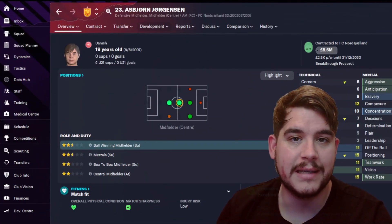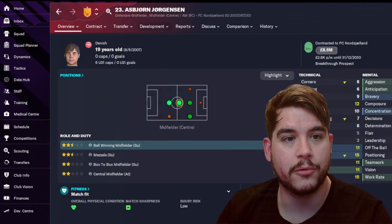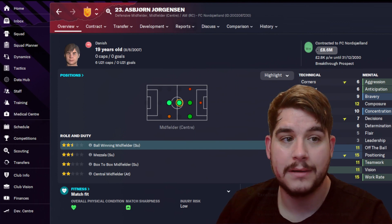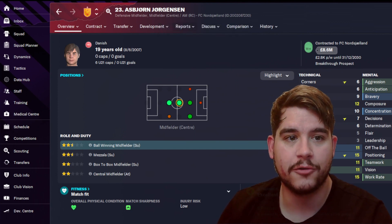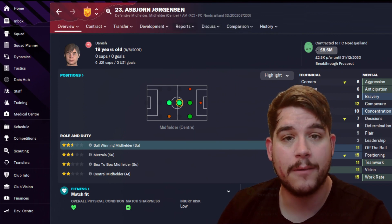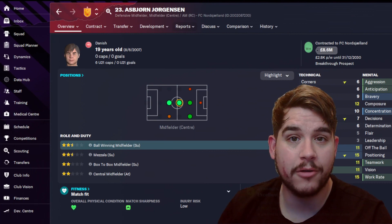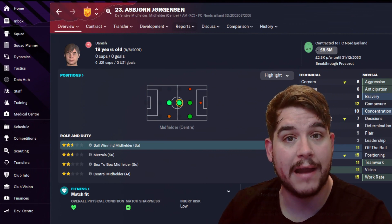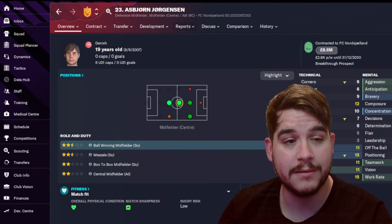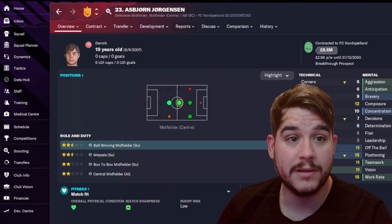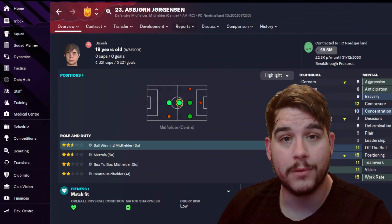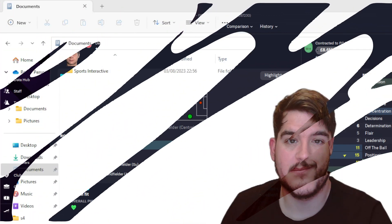Now as you can see in the title bar, you have Asbjorn Jorgensen, his position, FC Northland, and now there is the player ID. Now this player ID is very important because this is what we're going to be naming our AI image after. And this will be what we need to use to code in to the Football Manager game save.